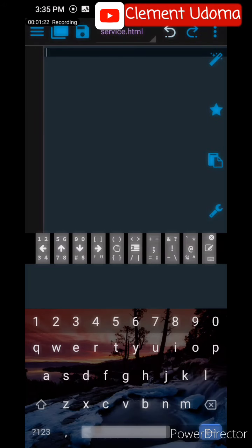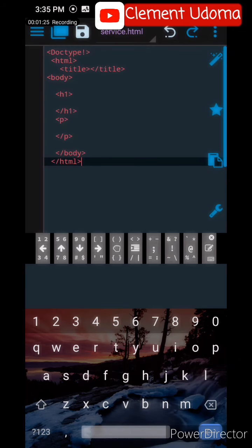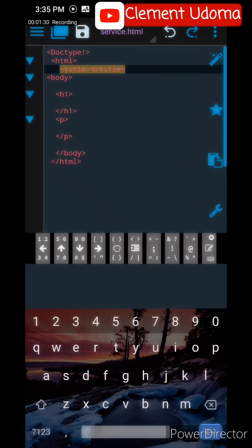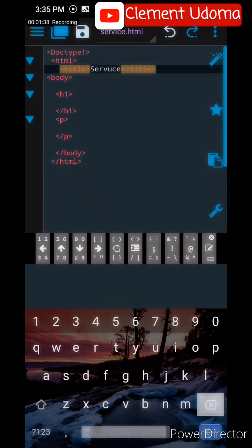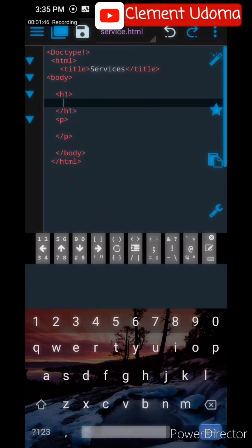I'm going to do the doctype, the tags, and every other thing. So in my title, I'm going to insert Services. Then under H1, I'm going to write Our Services.